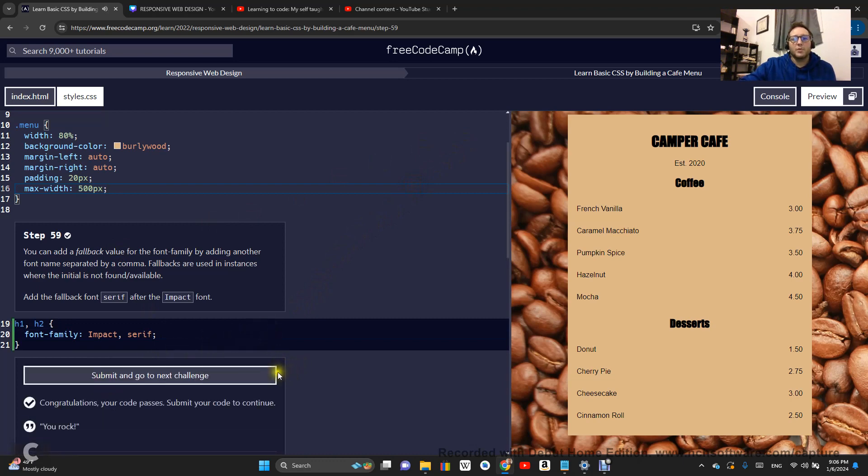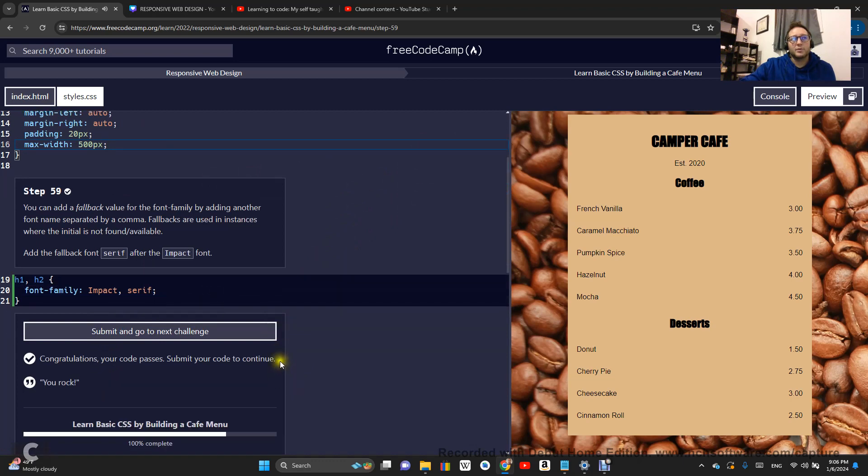Our code passes. Congratulations. So on to step 60.